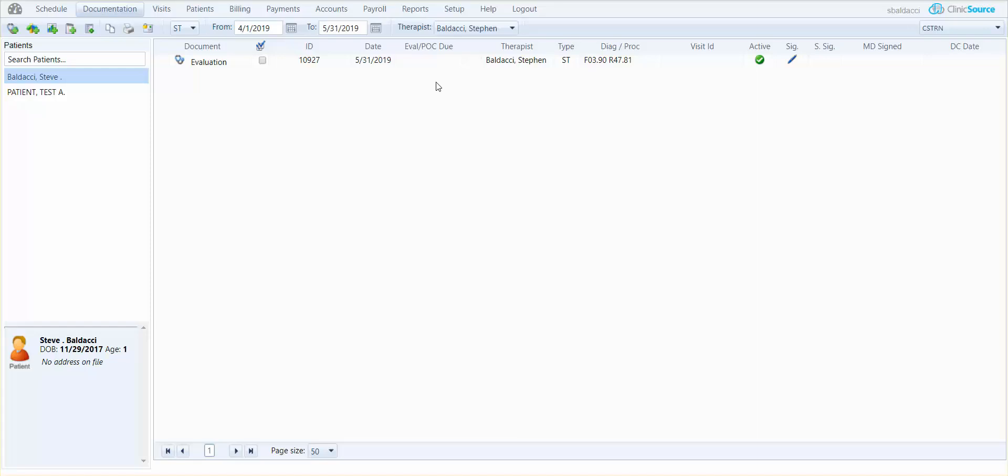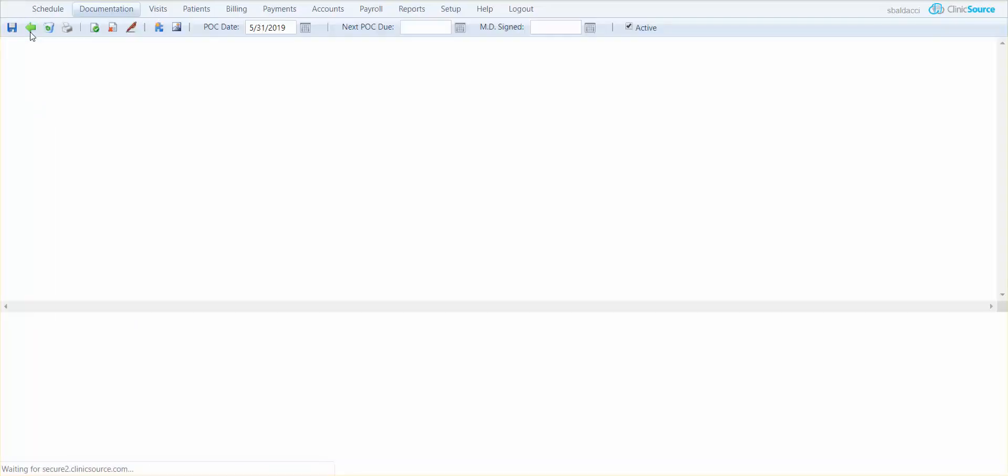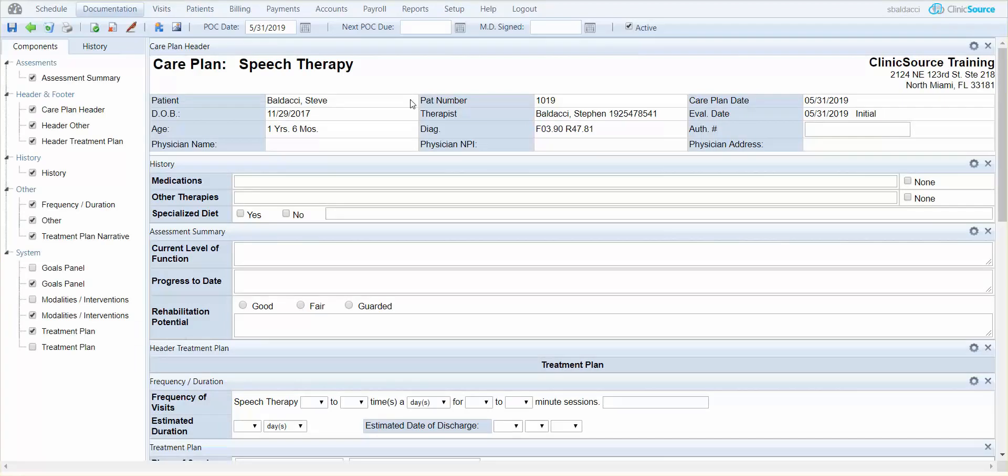To do so, simply select the evaluation by putting a check mark to the right of the word evaluation, and at the top the second button from the left in the icon tray allows you to create a new care plan. Once selected the care plan will open up and you can go ahead and feel free to fill out the document as pertinent.